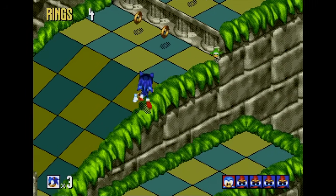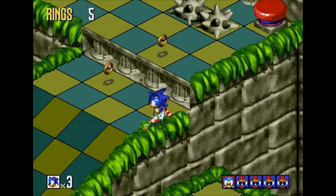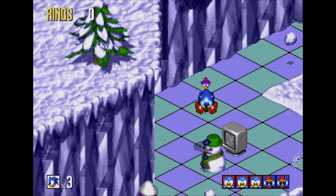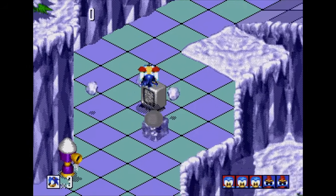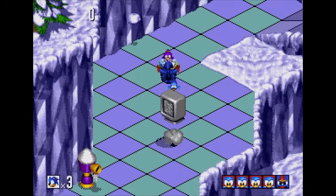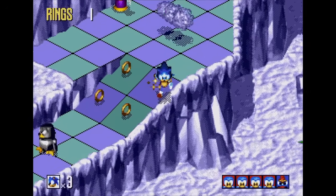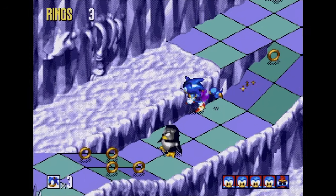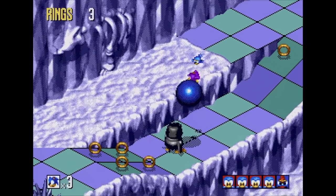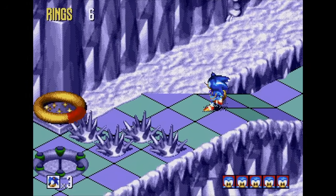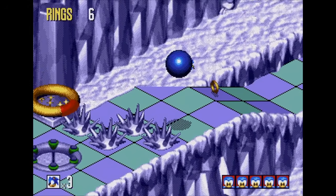Having a game in isometric 3D like Sonic means that you need animations for every angle that Sonic faces. In Sonic 3D Blast, Sonic faces 16 different directions as he runs around the level. Here's a look at the run animations for each of these angles.